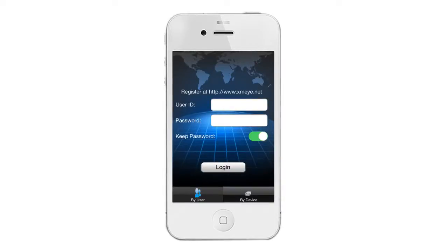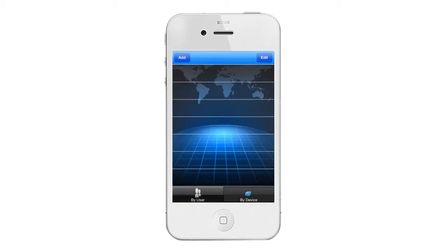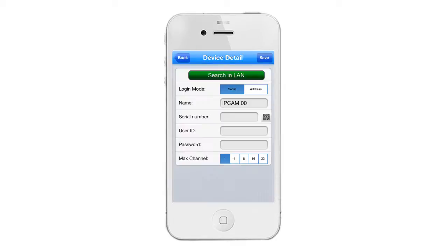Next, tap on my device located on the bottom right hand corner. Tap on add located on the upper left hand corner, and then tap on the QR code located right next to your serial number.